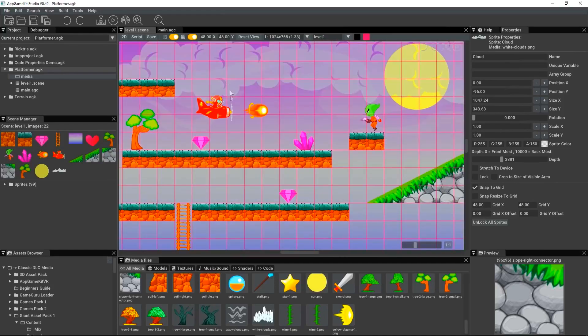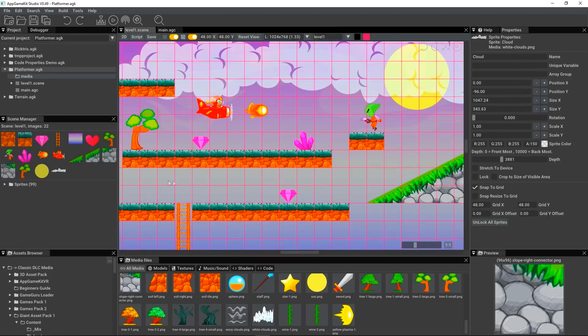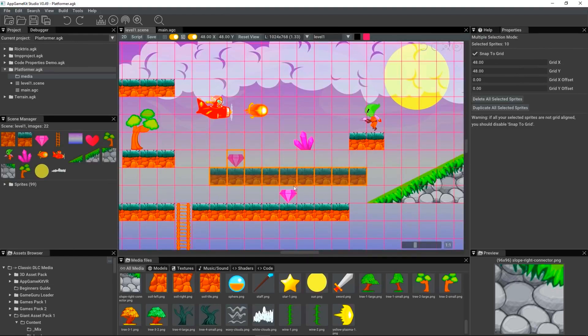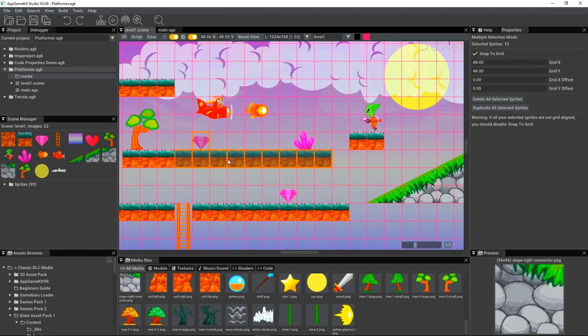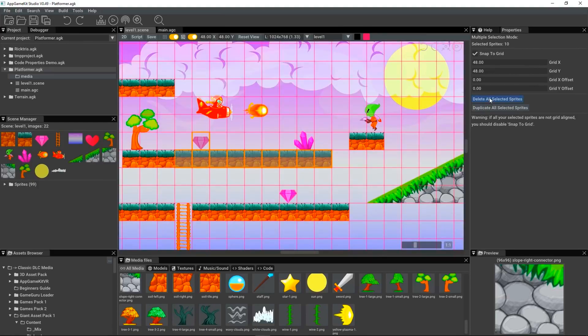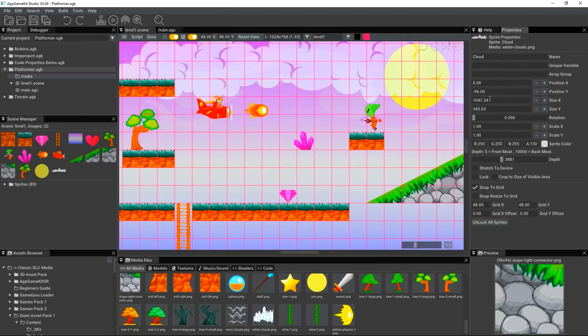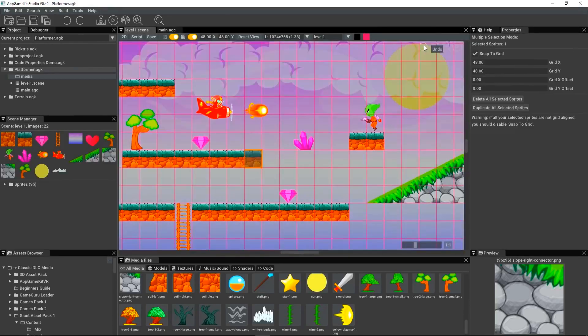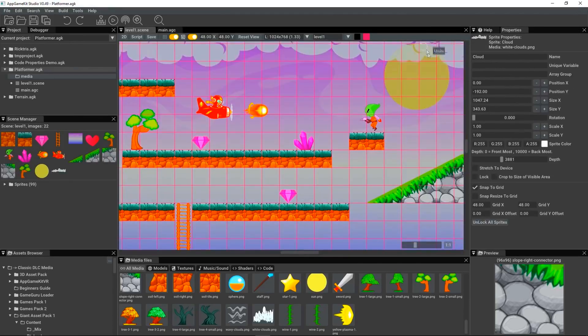You've also got multiple selections. So, if we select all these tiles here, we can move them. Having selected them, you can then delete them all. And because we've got multiple undo and redo, you can get it all back.